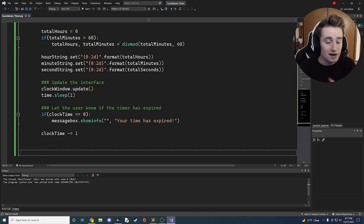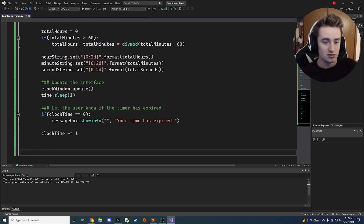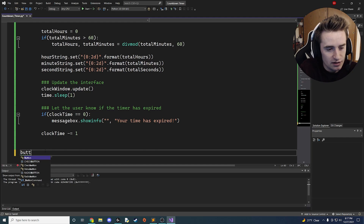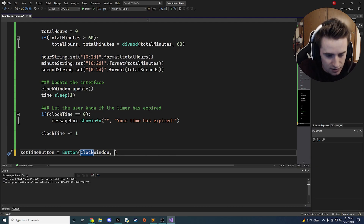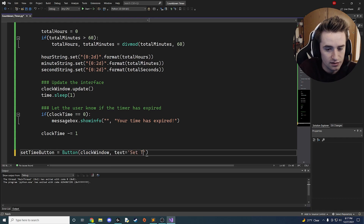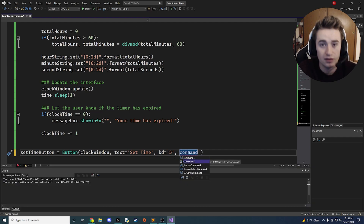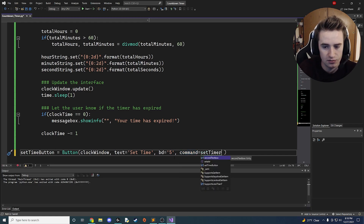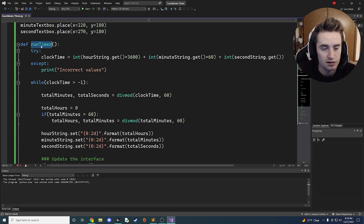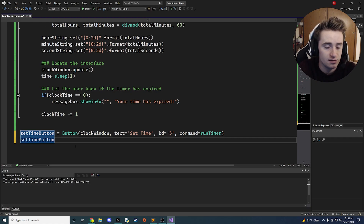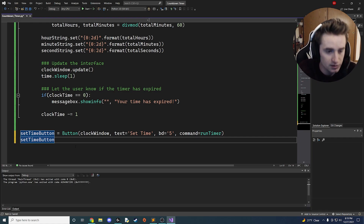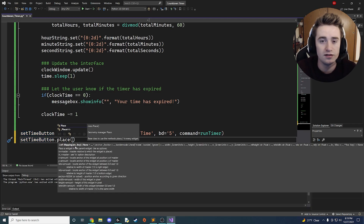Now we add a button so users can click it and start the timer. We create 'set_time_button = Button(clock_window, text="Set the time", bd=5, command=run_timer)' — 'bd=5' sets the border width and 'command=run_timer' calls our function when clicked. Then we place it: 'set_time_button.place(relx=0.5, rely=0.5, anchor=CENTER)' to perfectly center it on the form.